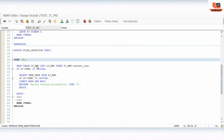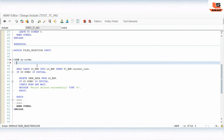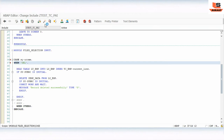Fix the CASE structure: CASE sy-ucomm, WHEN 'DELETE'. That's it. Now activate the program — we are almost done with the logic.